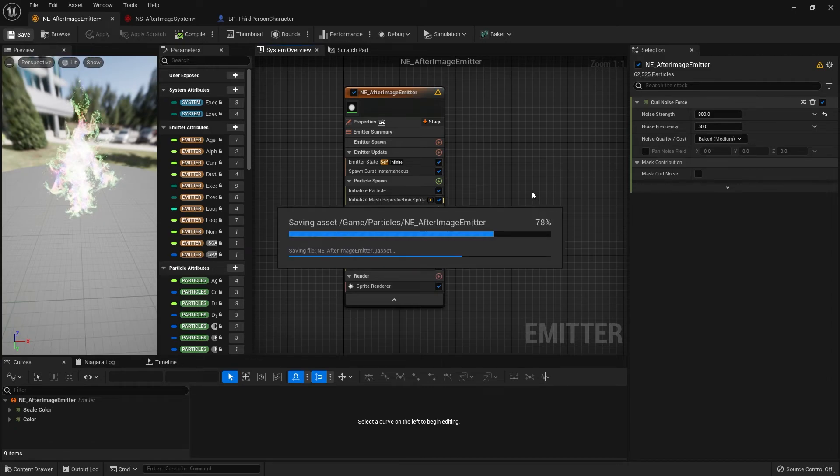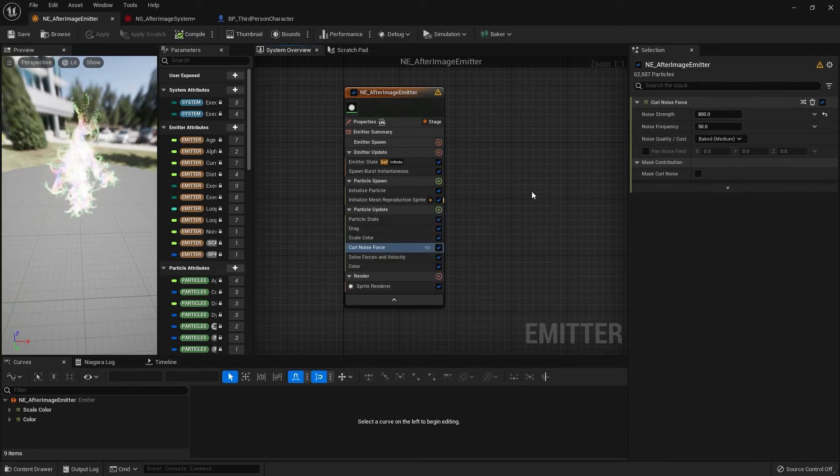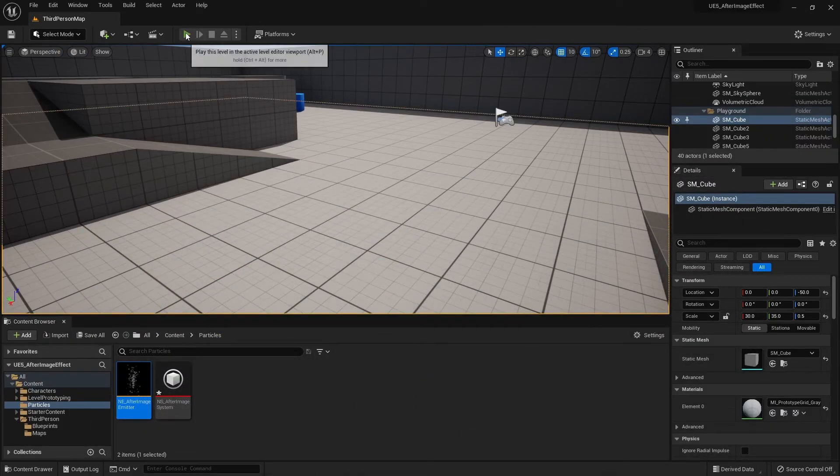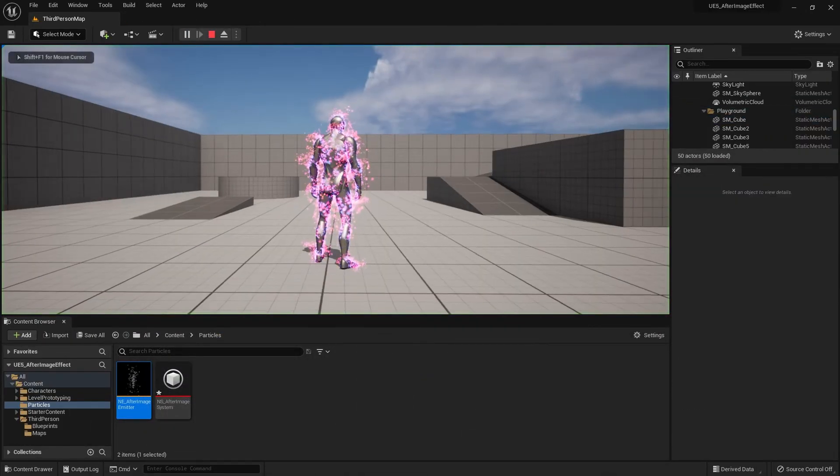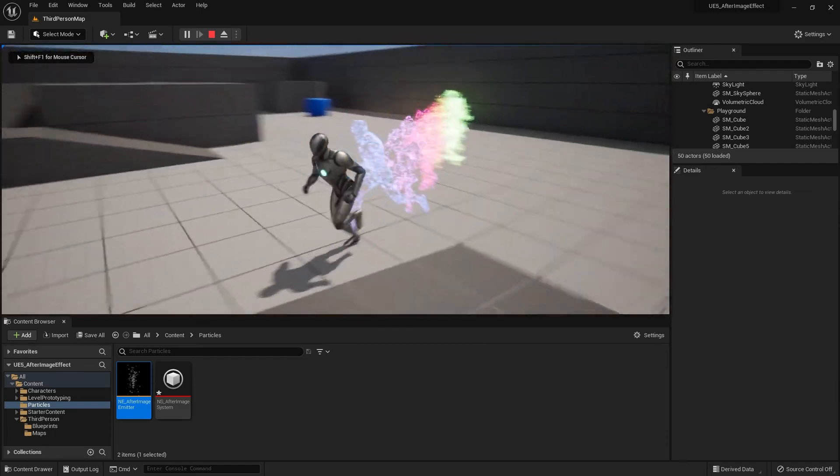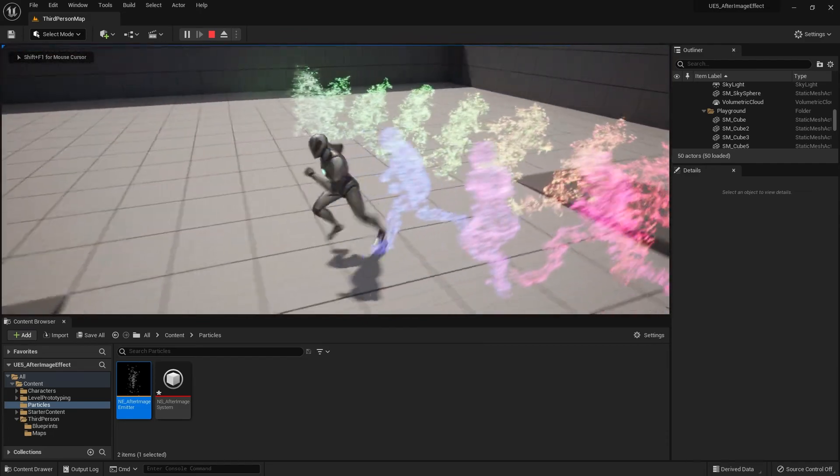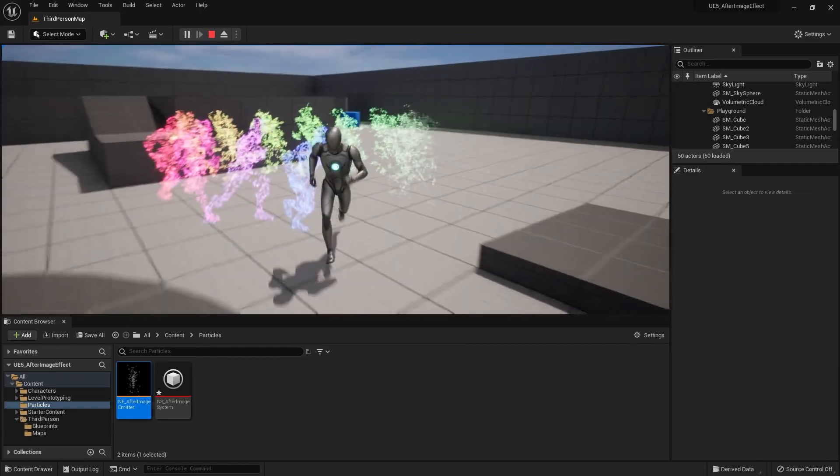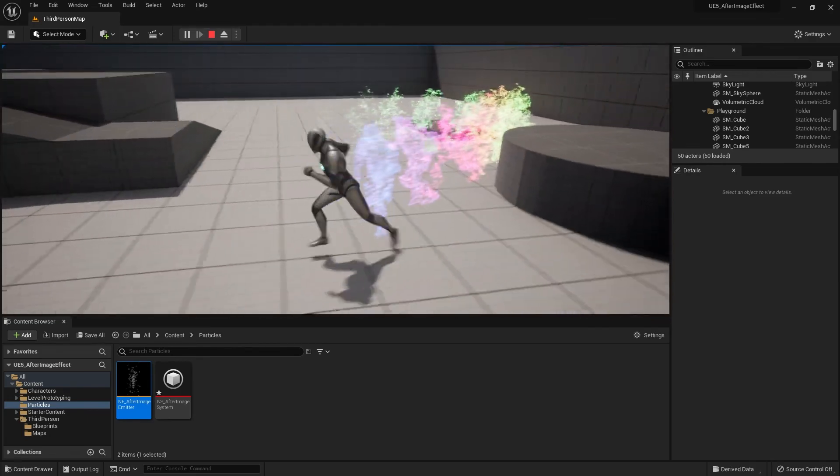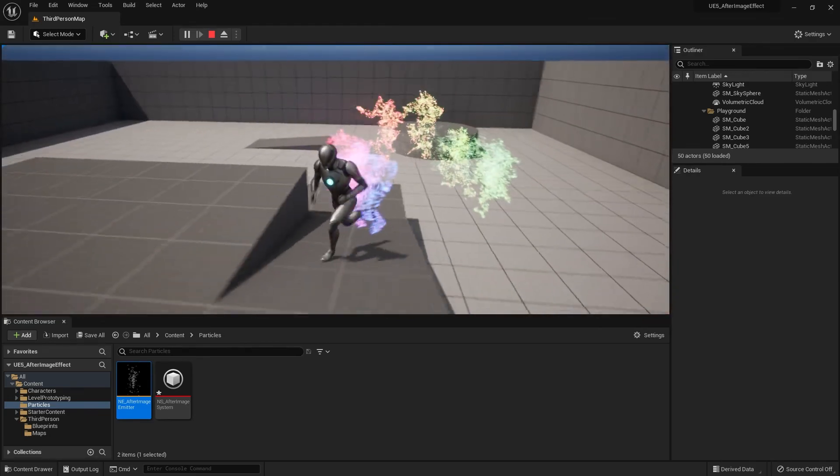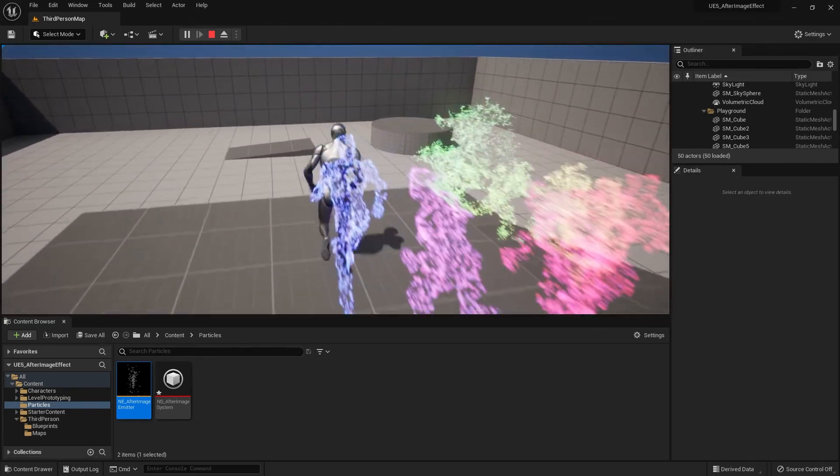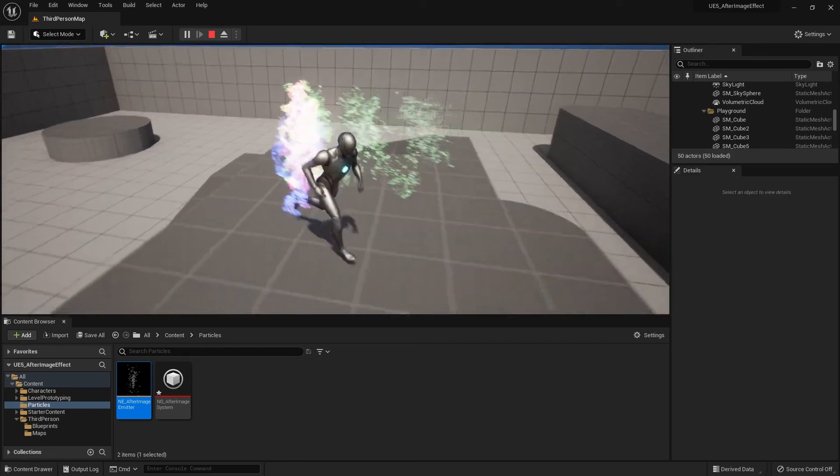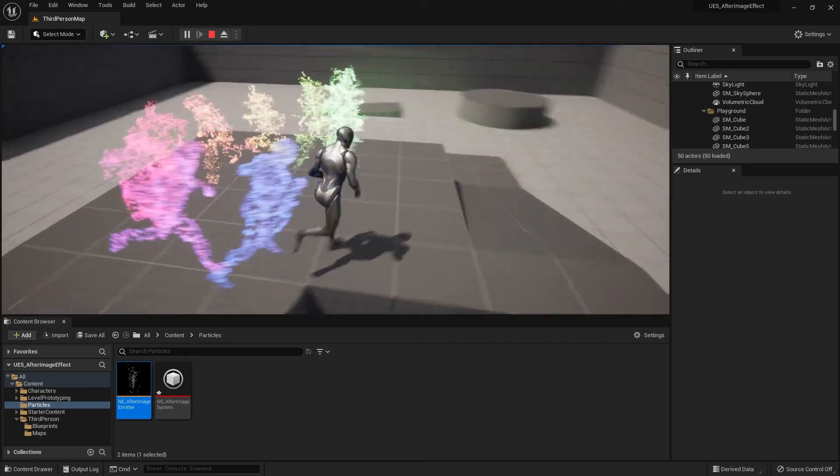Let's go and test it out and see what we have. So far so good. It's looking like what we wanted to do. We added in some colors and the curl noise just to make the particles look a bit more interesting than being static. And that's pretty much how you make this afterimage effect.